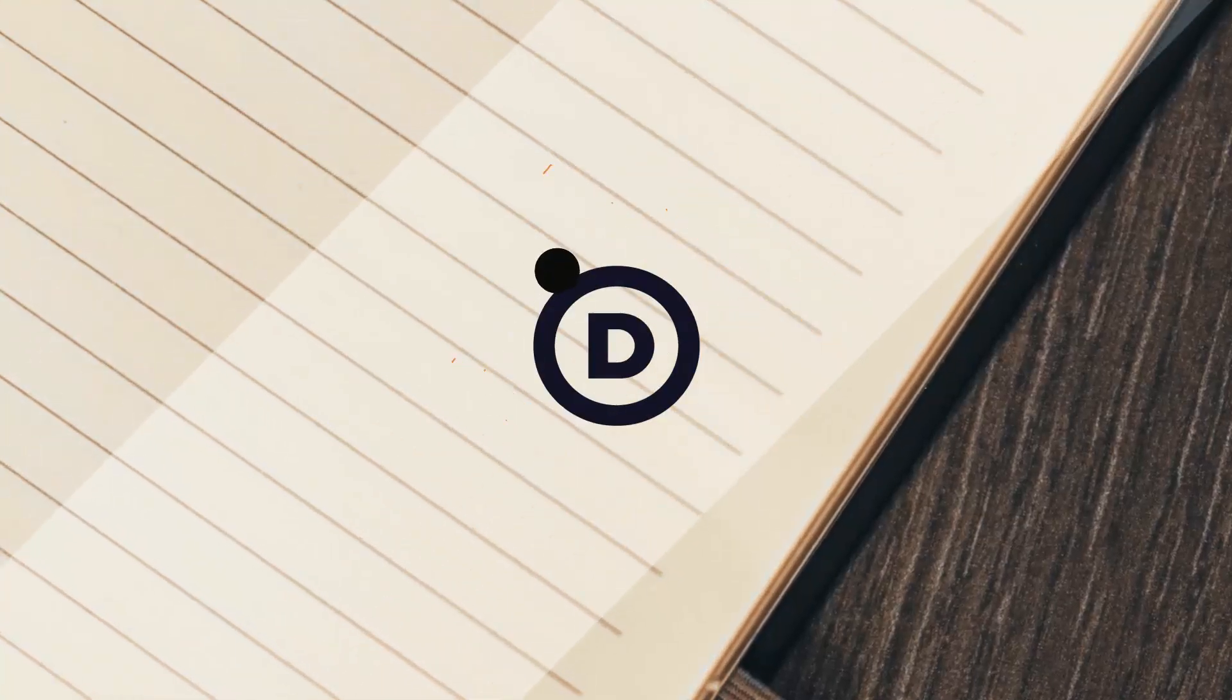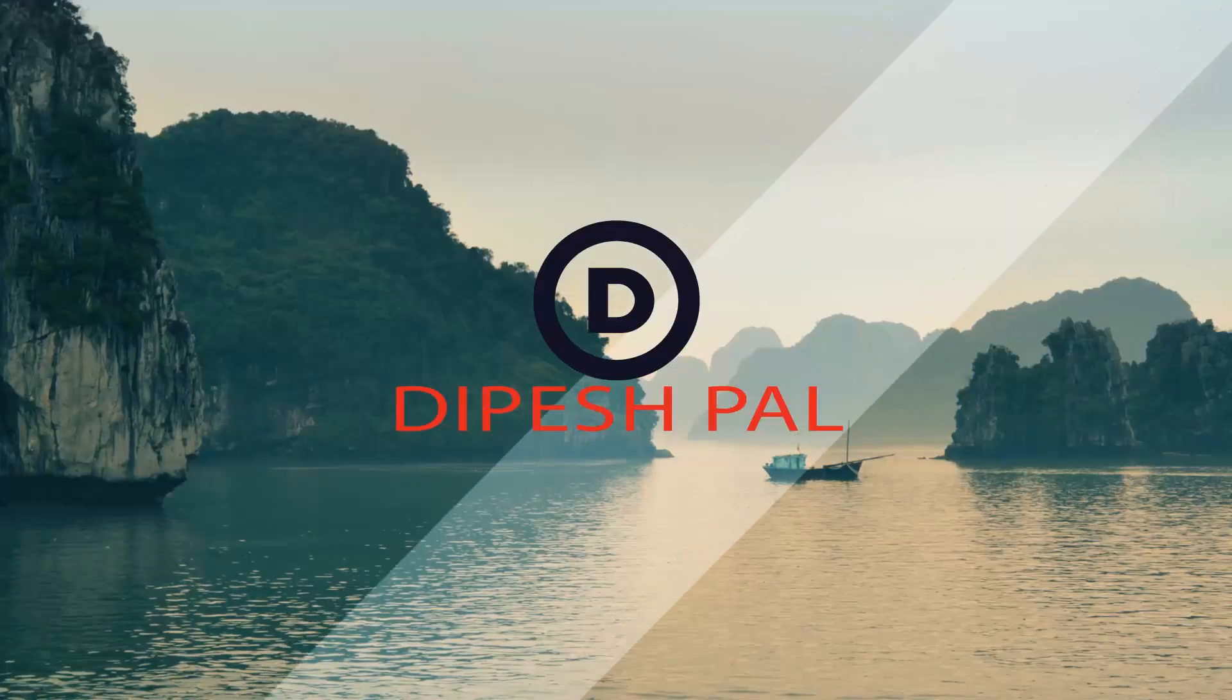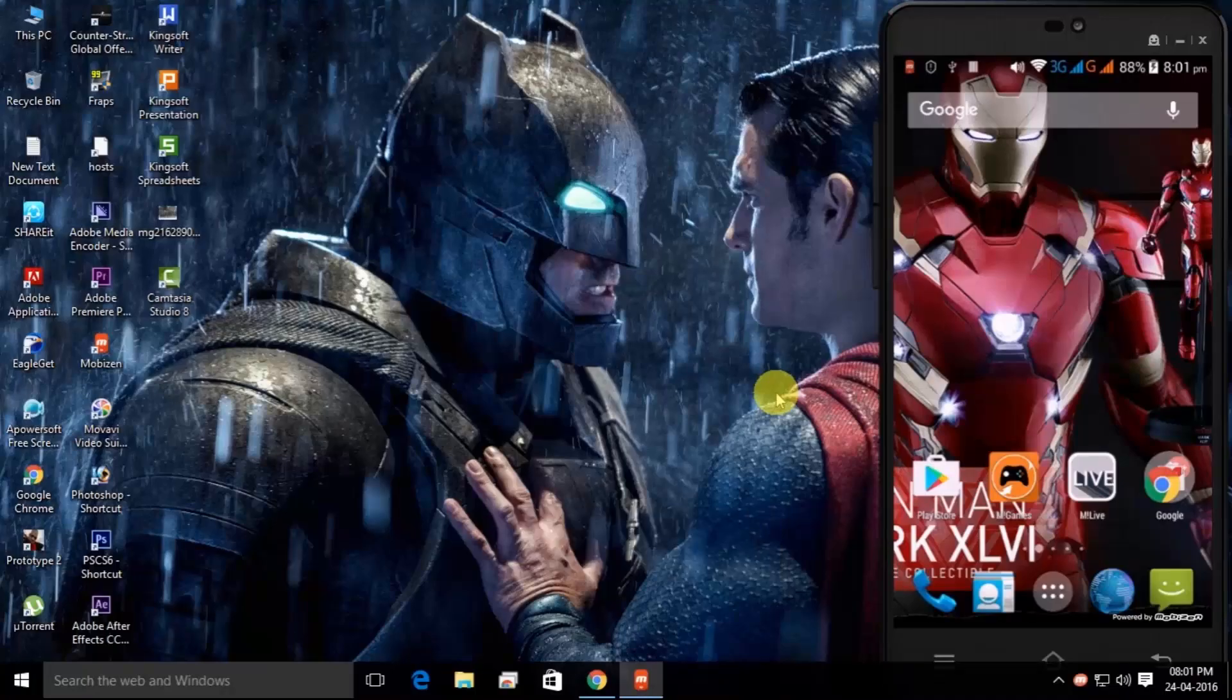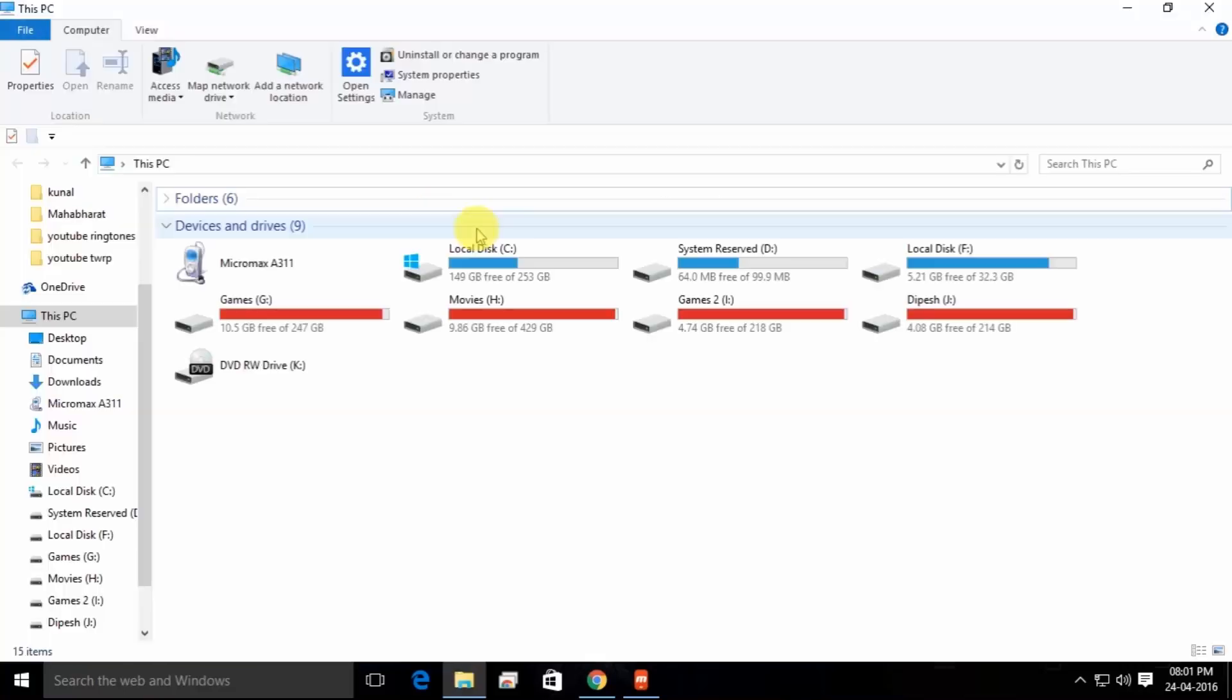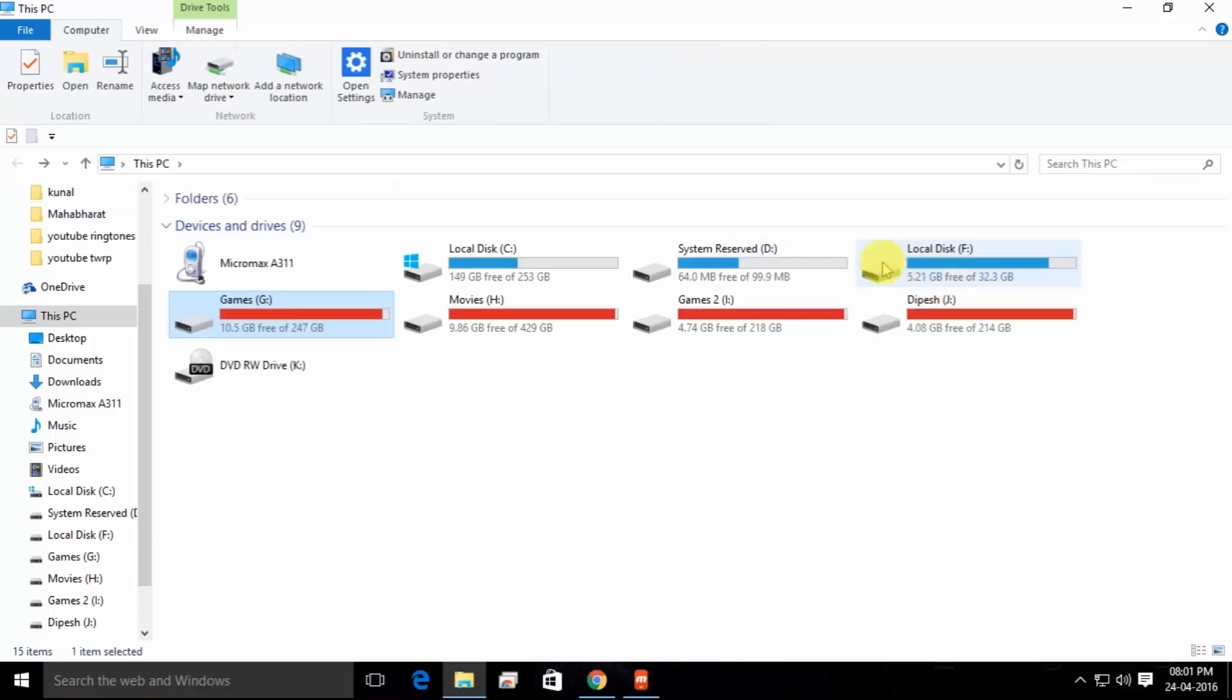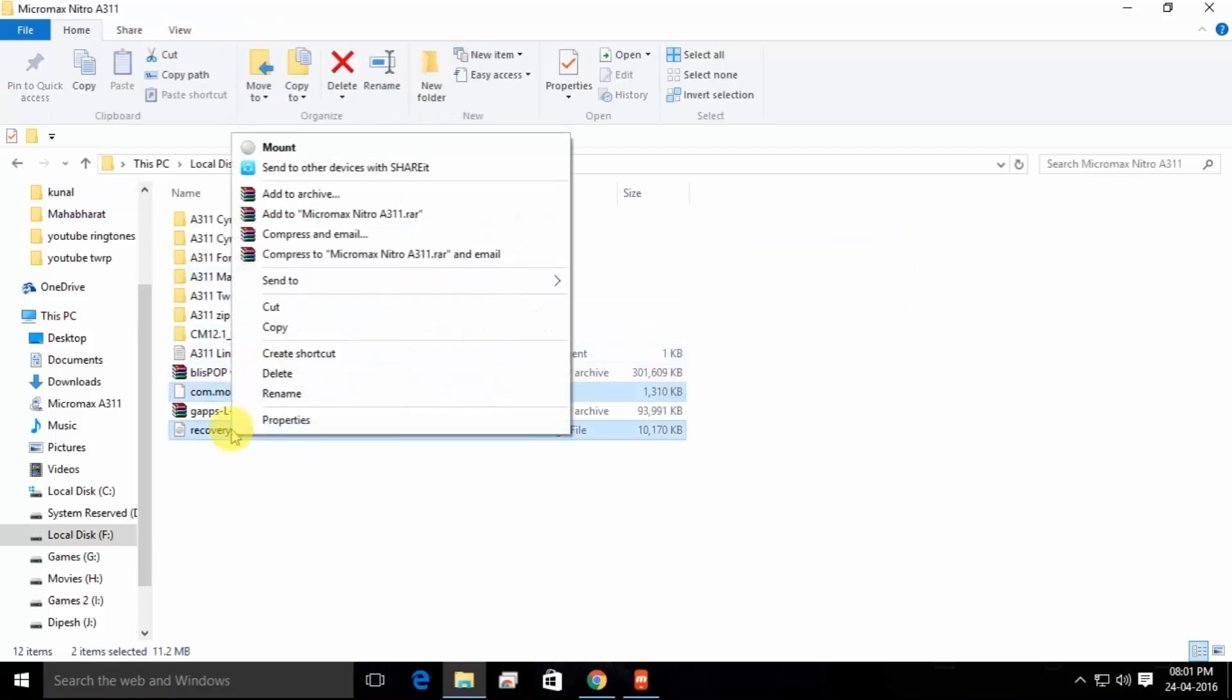Here we go. Hello guys, this is Best Pal and today I'm going to show you how to install TWRP recovery on your Micromax Nitro 2 or A311. So what you need to do is you need to go to Google and download this file. You can also download it from the link in the description.